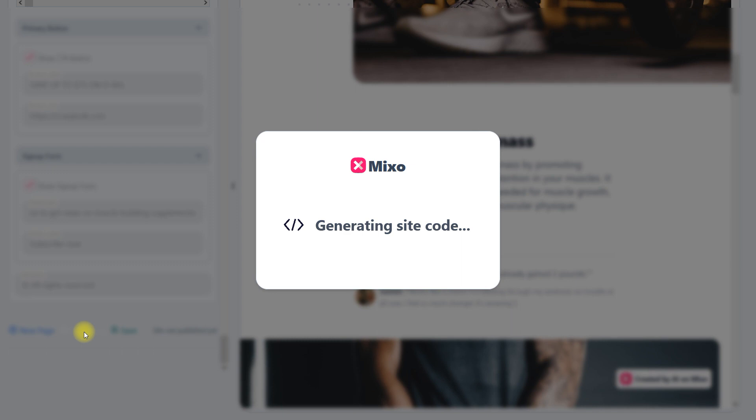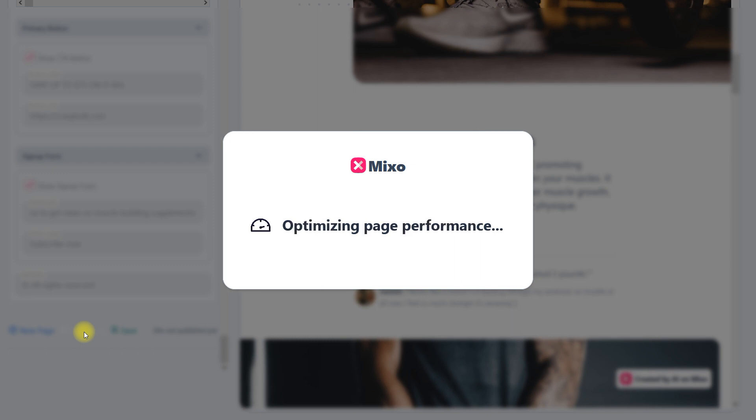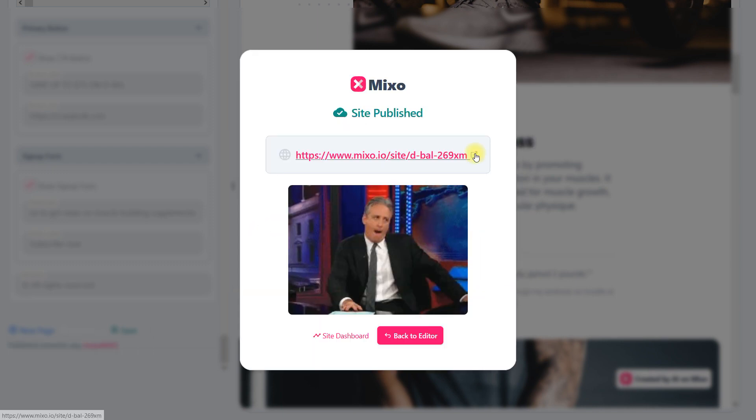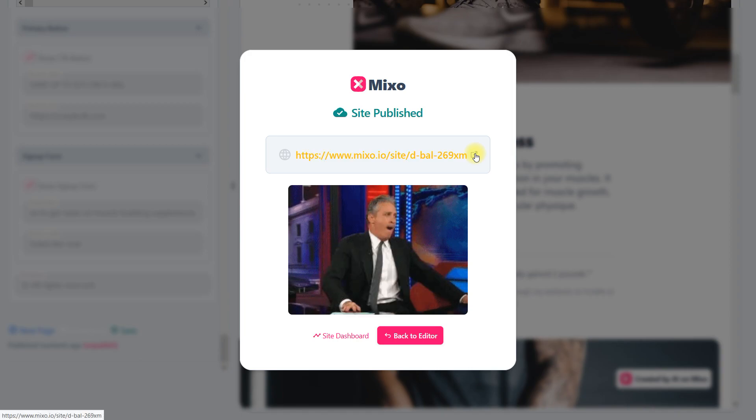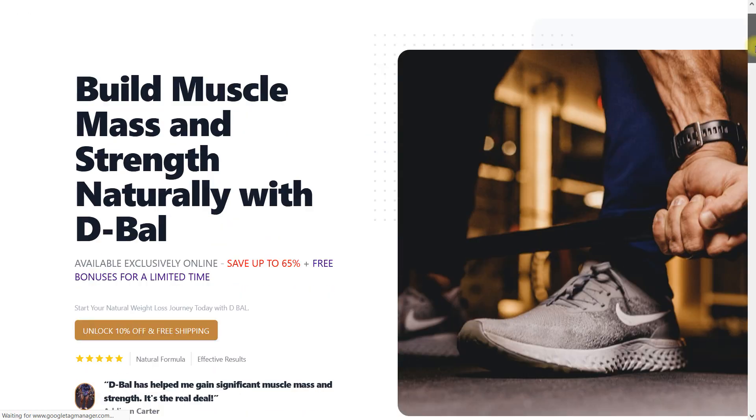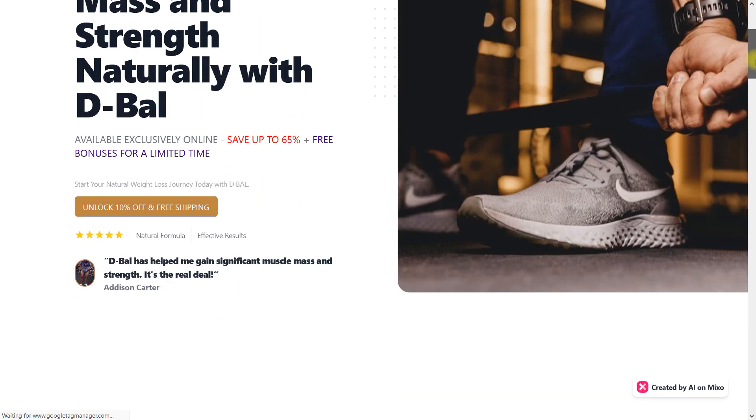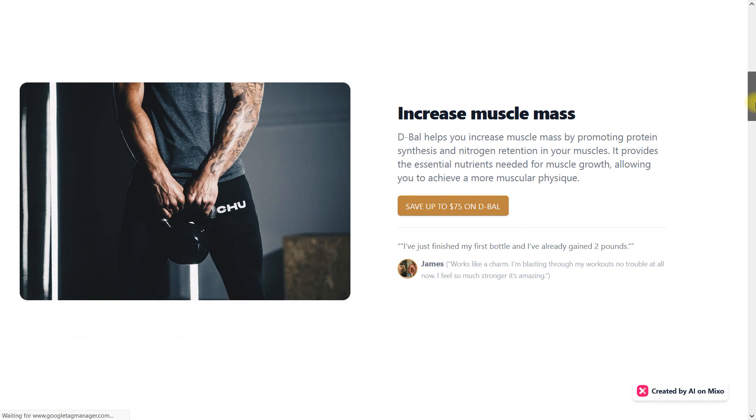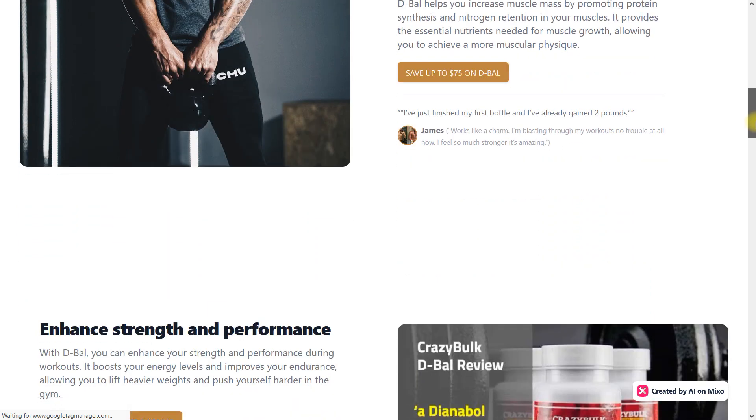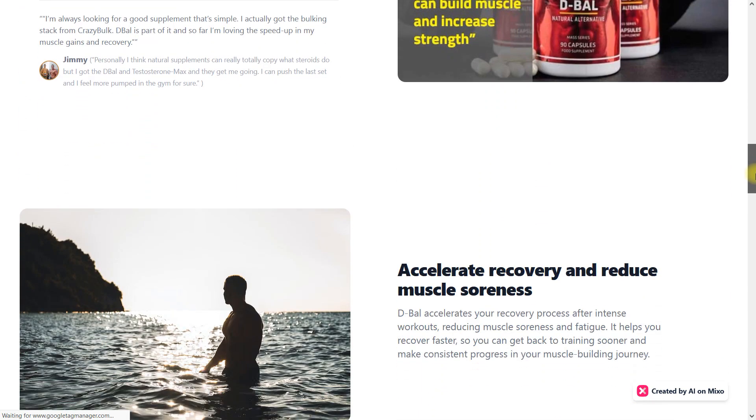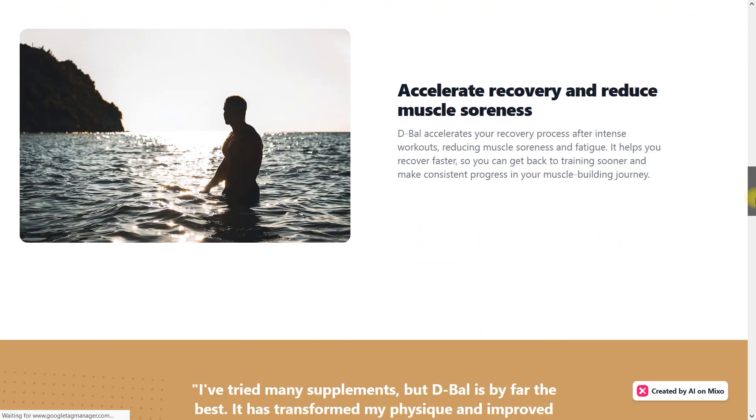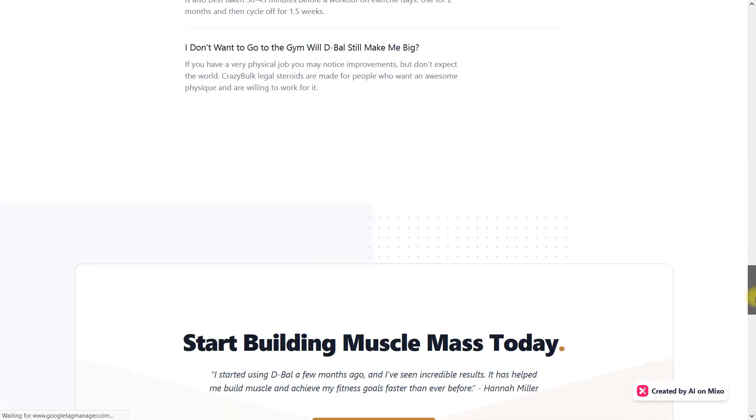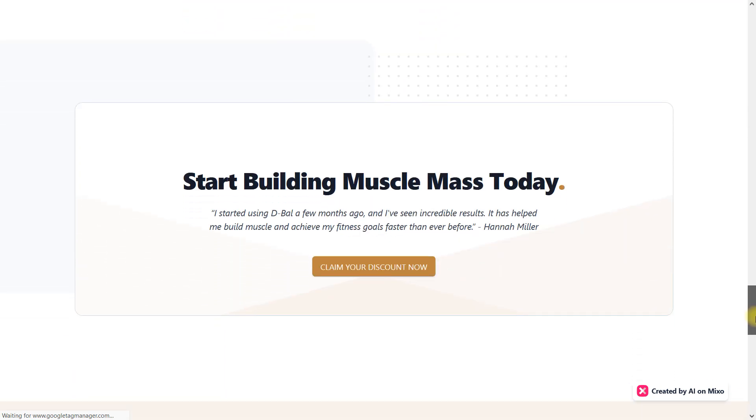And now this website is live. So here's the link. You can change it to subdomain. It's really important to change the link to subdomain link to rank it better. And the website looks stunning and amazing.